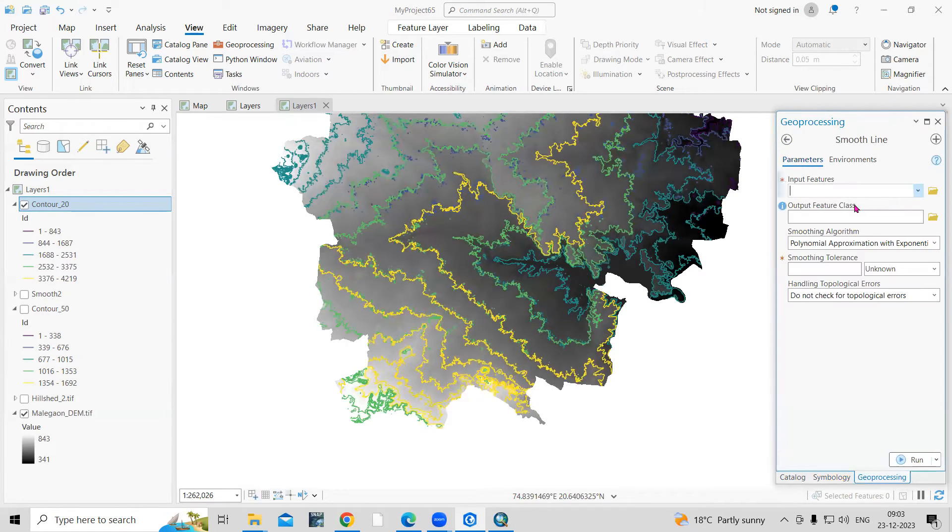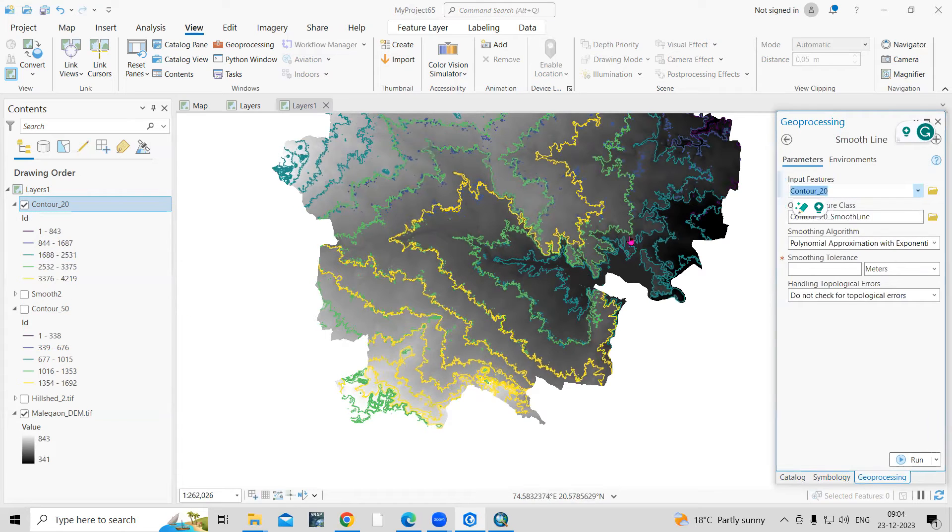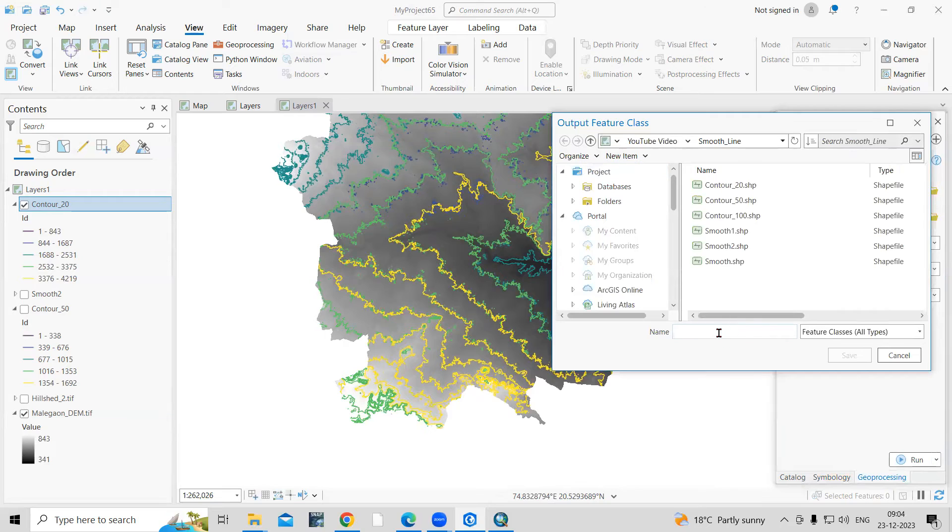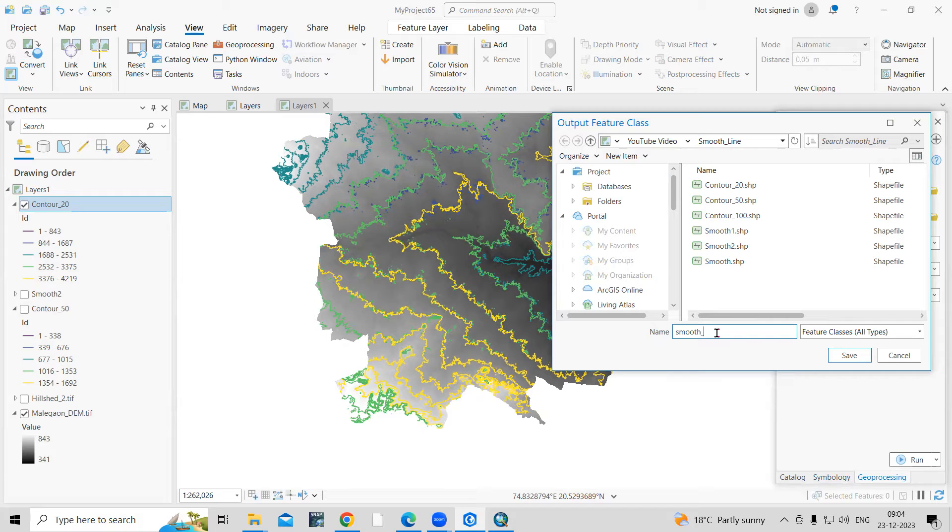In the Smooth Line, input feature is my contour, so this is my input feature. And where I want to save this? I will save here in the folder I'm working. I'll add here as Smoothening.